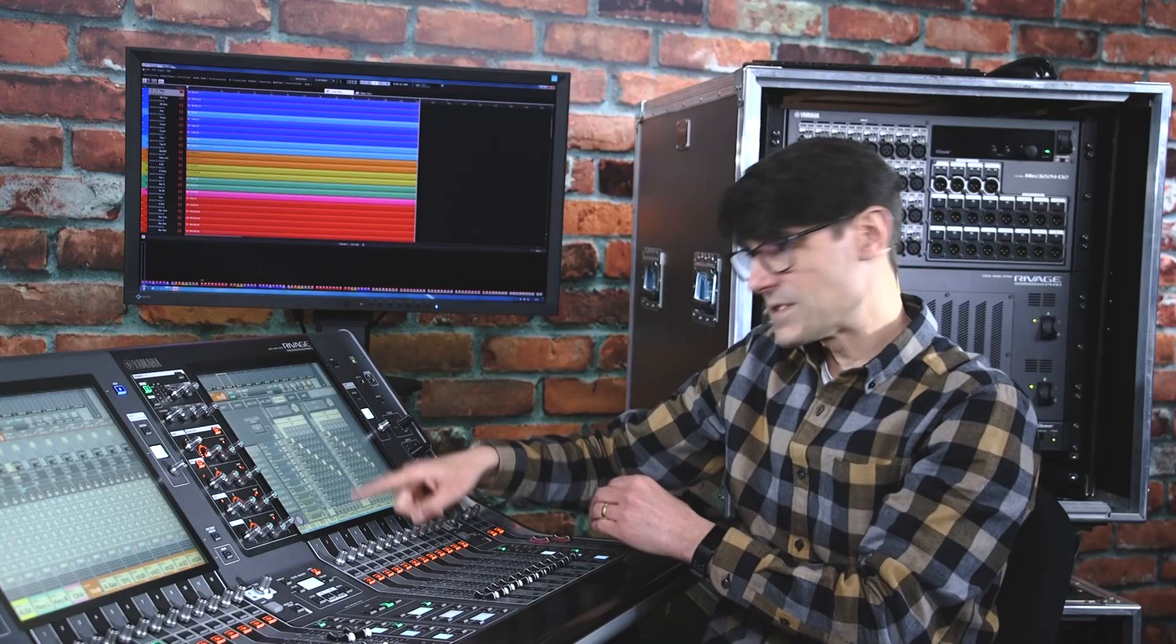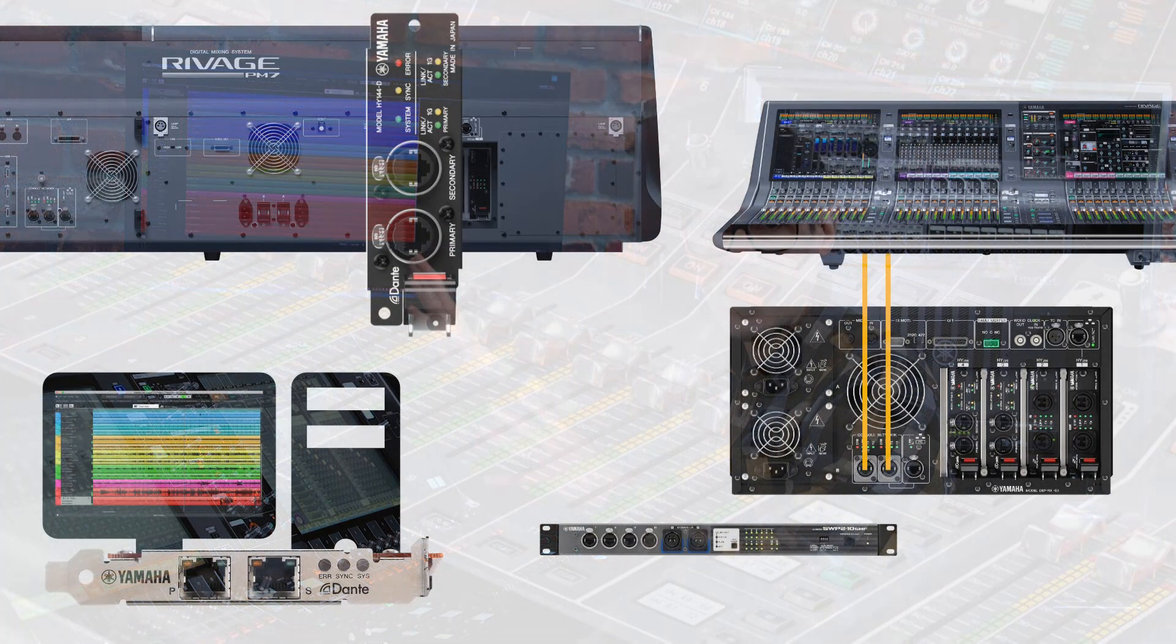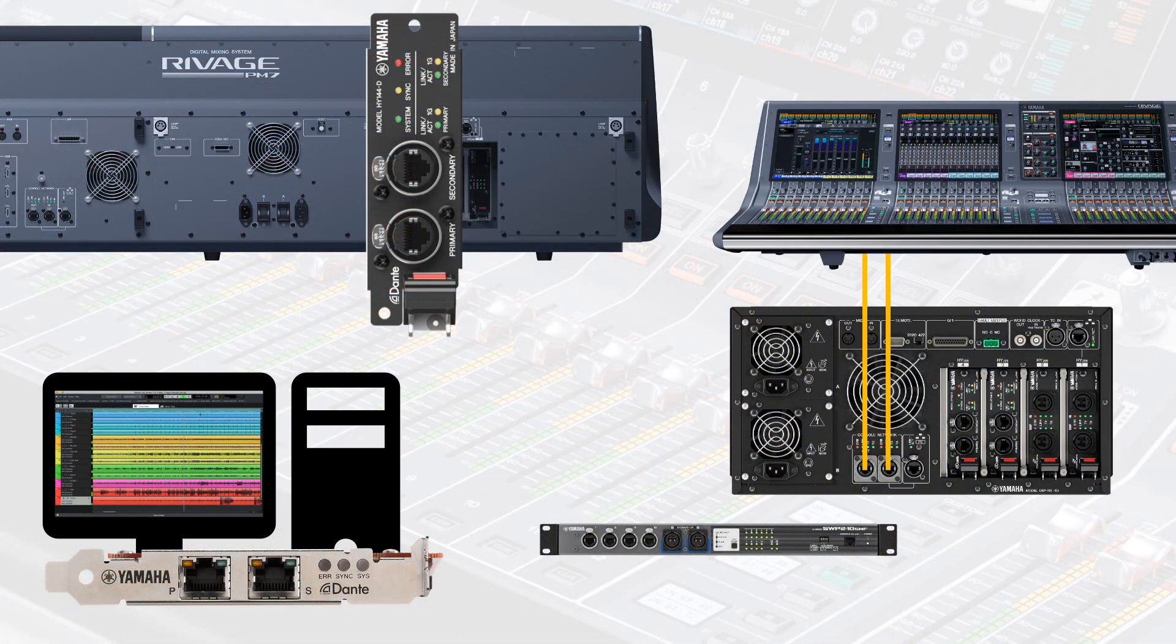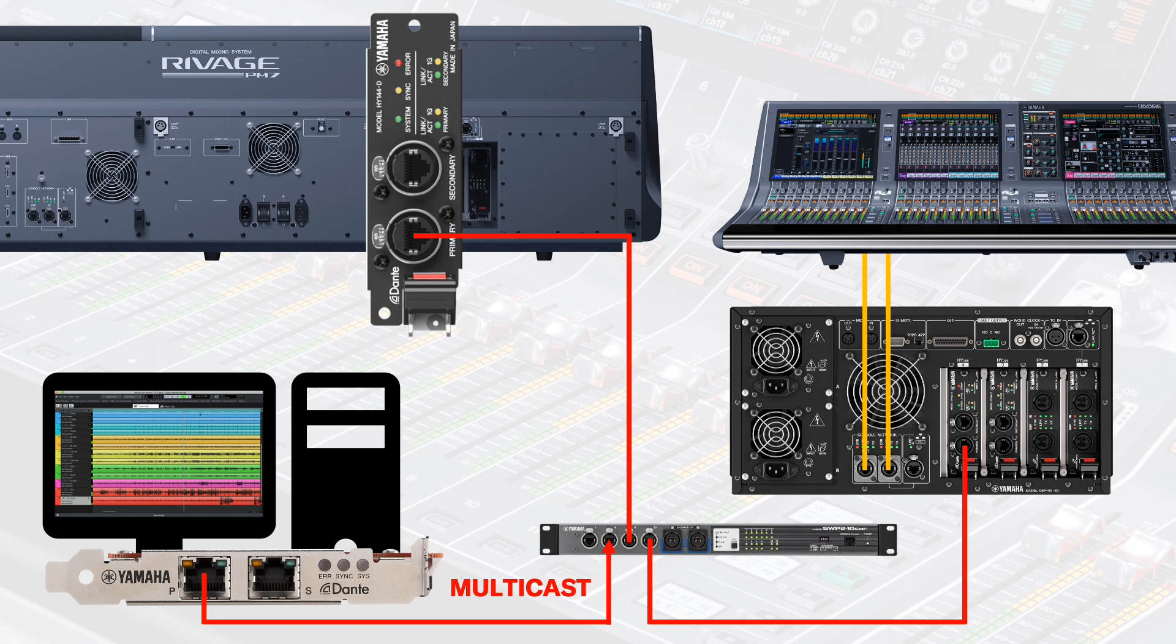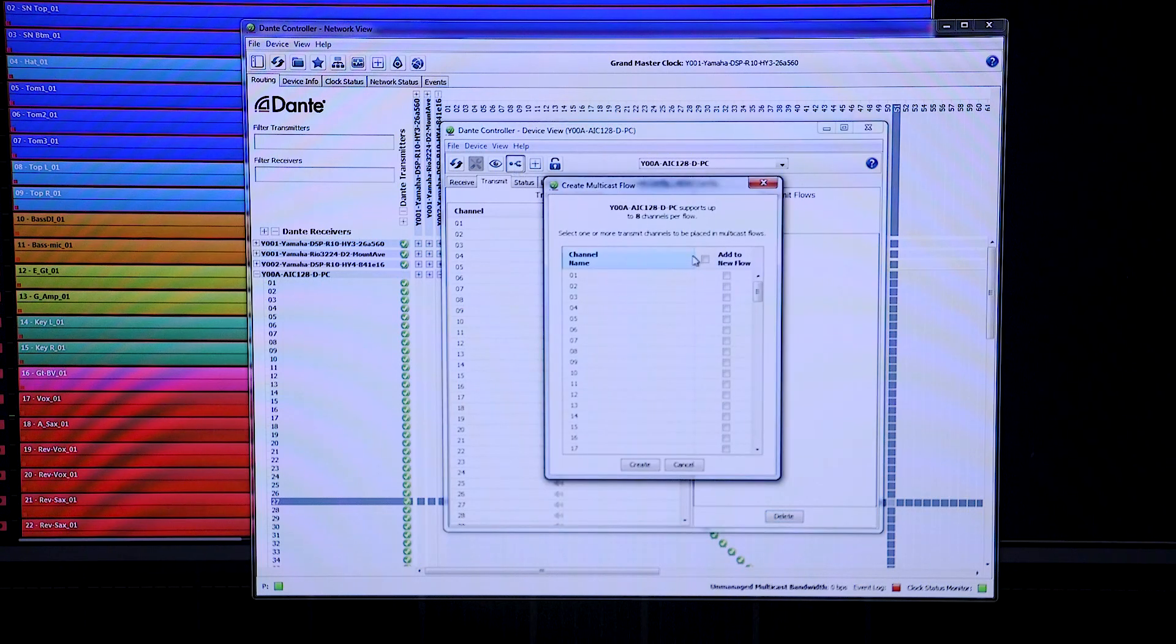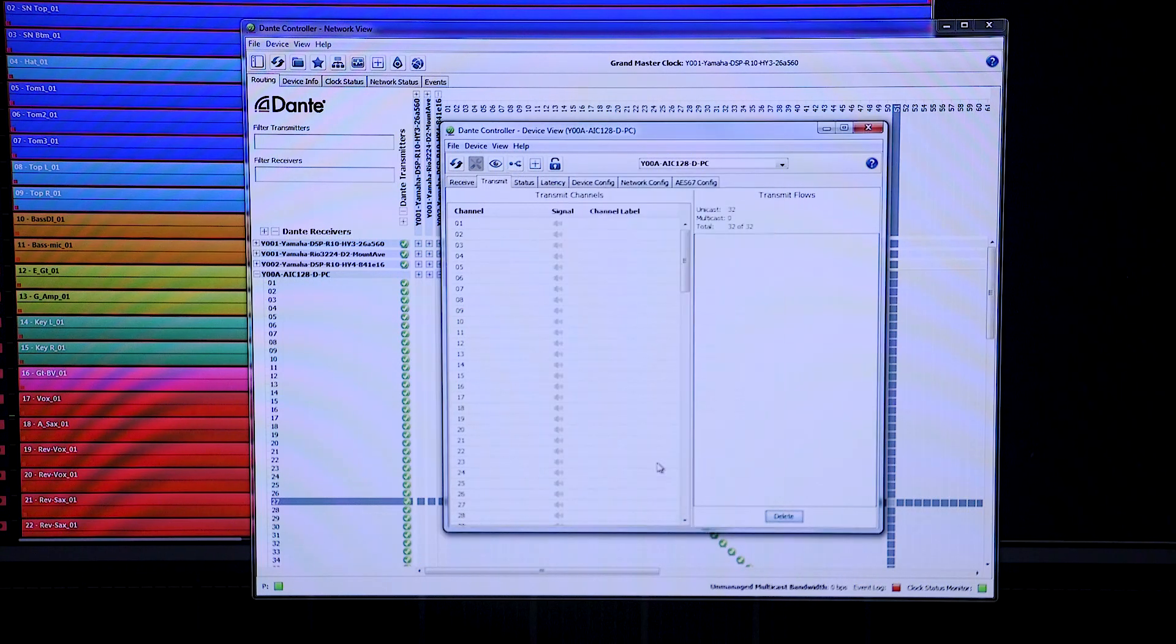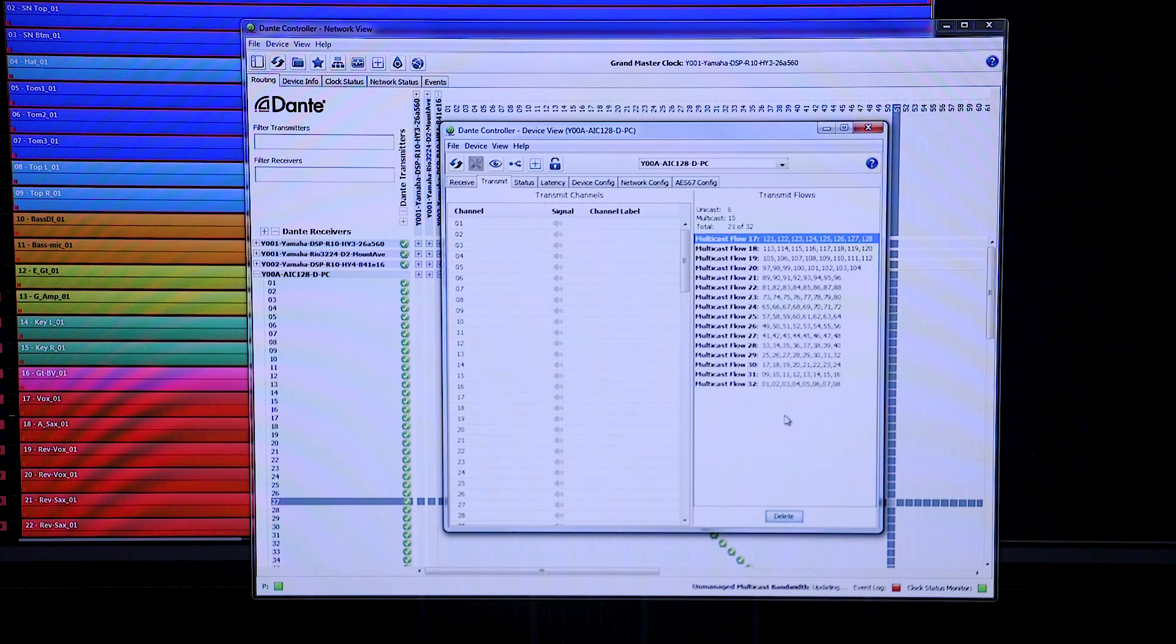By the way, using Dante, it's easy to run a virtual soundcheck through multiple consoles. Just connect each DSP HY slot 4 or RIVAGE PM7 slot 3 to the same Dante network, and multicast transmit the computer outputs to each console. It'll probably need to be multicast because of the flow limitations of the computer's sound card.